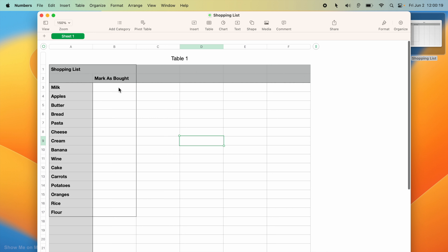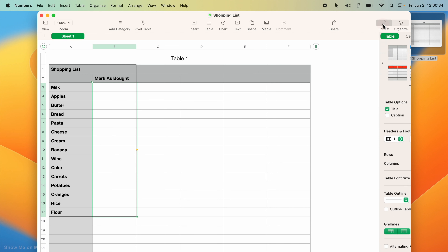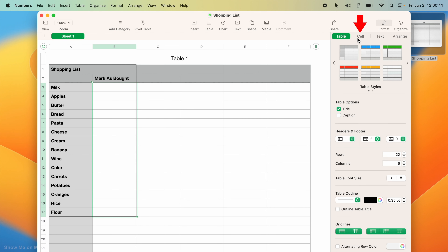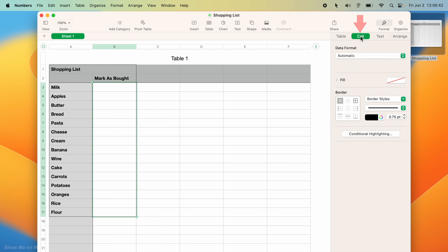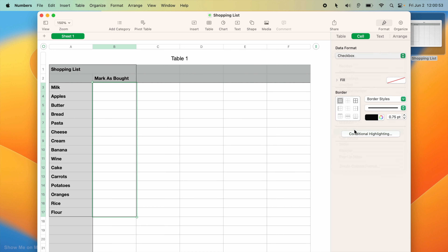Now to add checkboxes, simply select the cells, then click the Format icon on the toolbar, select the Cell tab, and then open the Data Format drop-down menu and choose Checkbox.